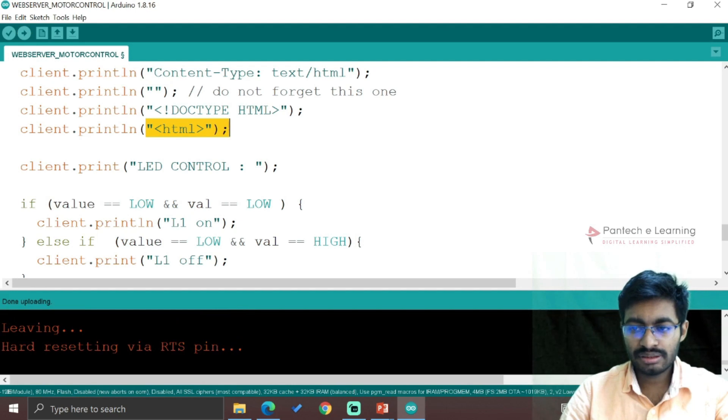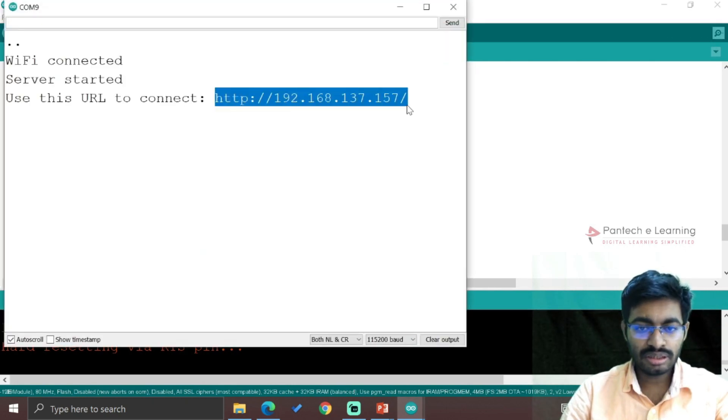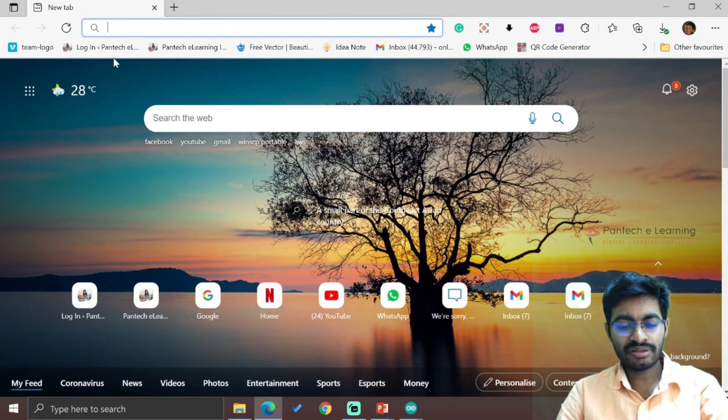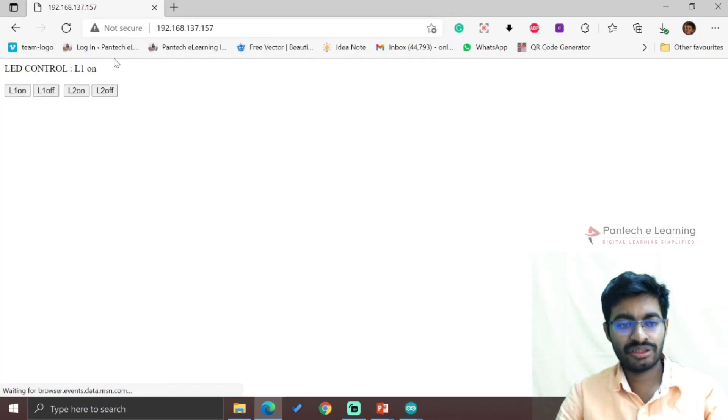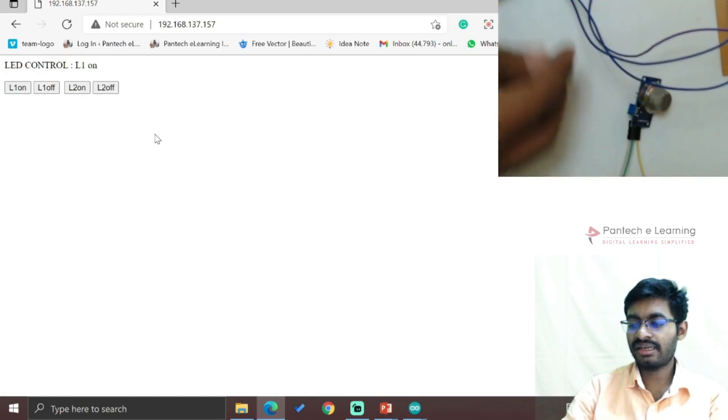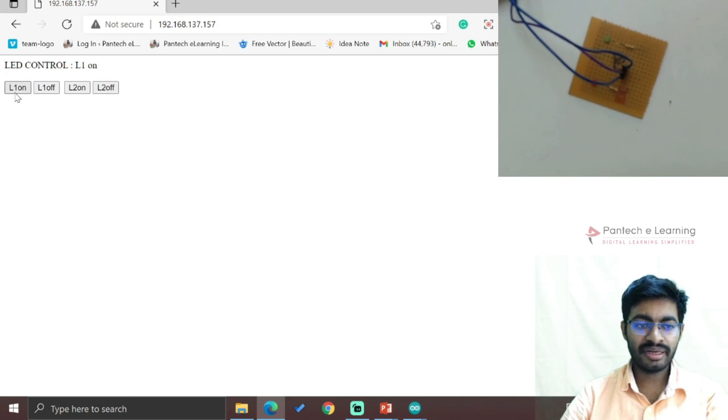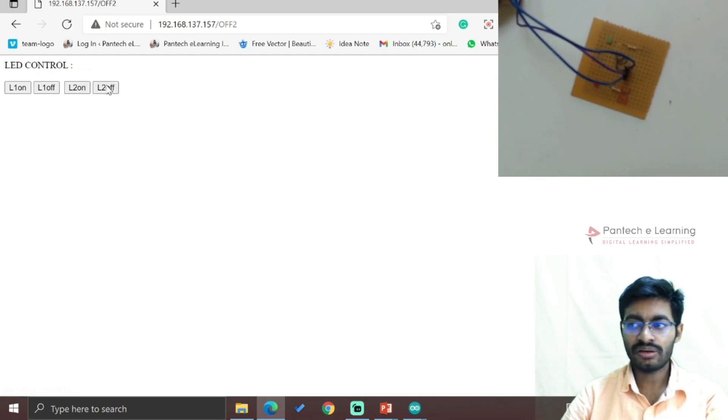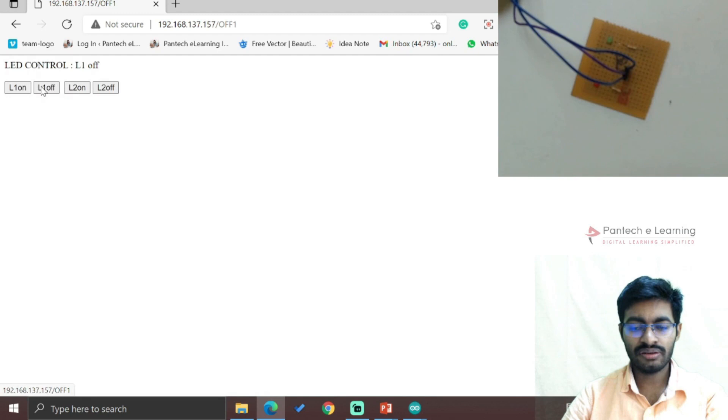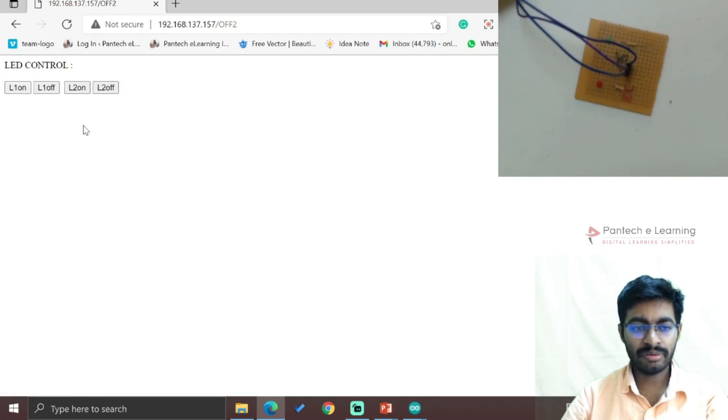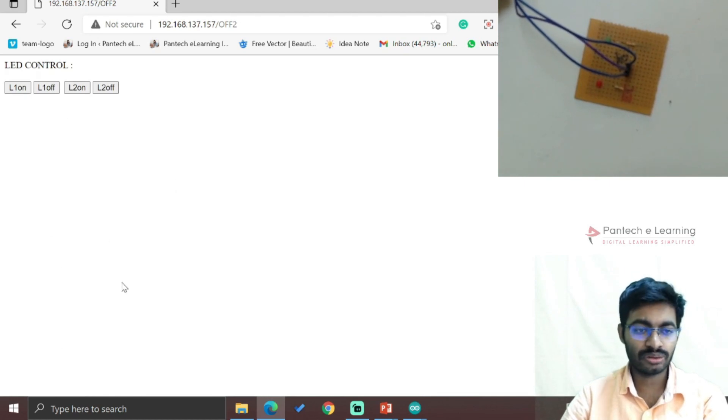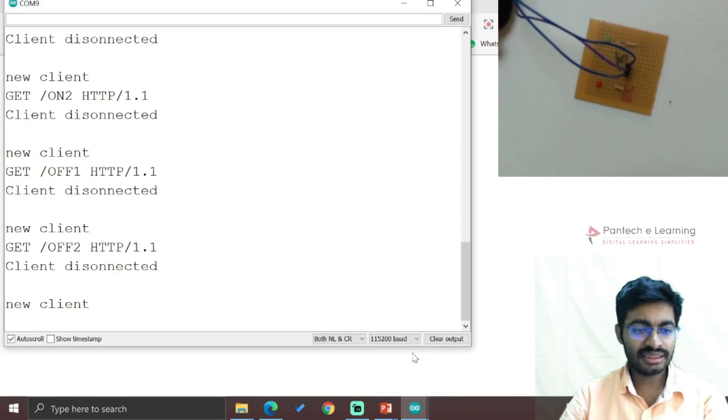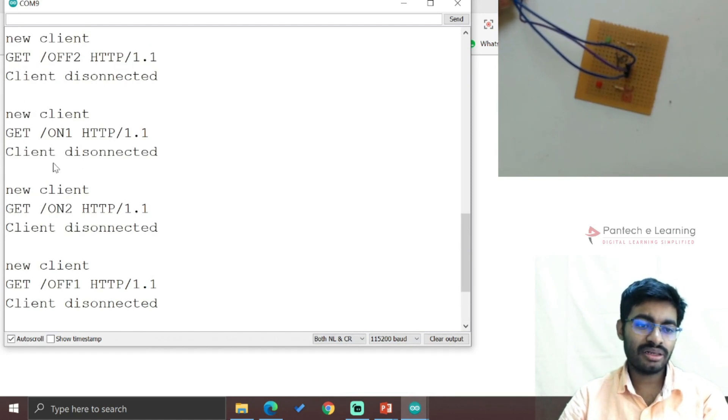Everything is ready, the URL is ready. Go to the browser and open the page. I have connected everything. Now I'm tapping on "L1 ON" - one light has turned on. "L2 ON" - the other light is on. "L1 OFF", "L2 OFF", "L1 ON", "L2 OFF". This is how we work with different web page controls.